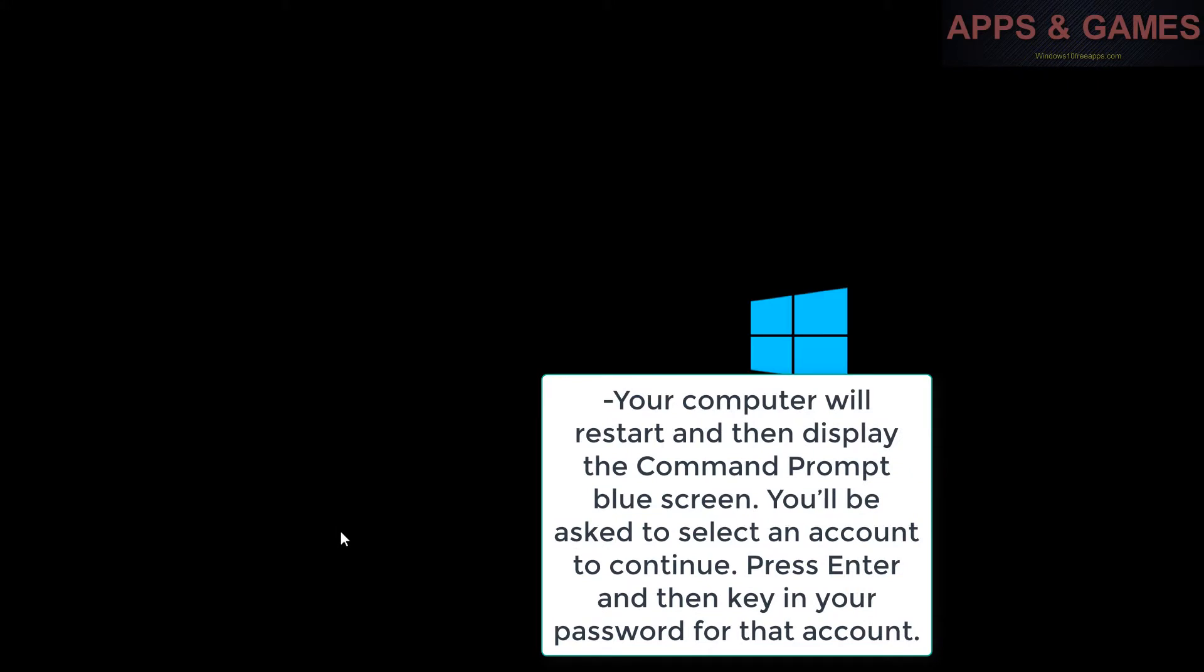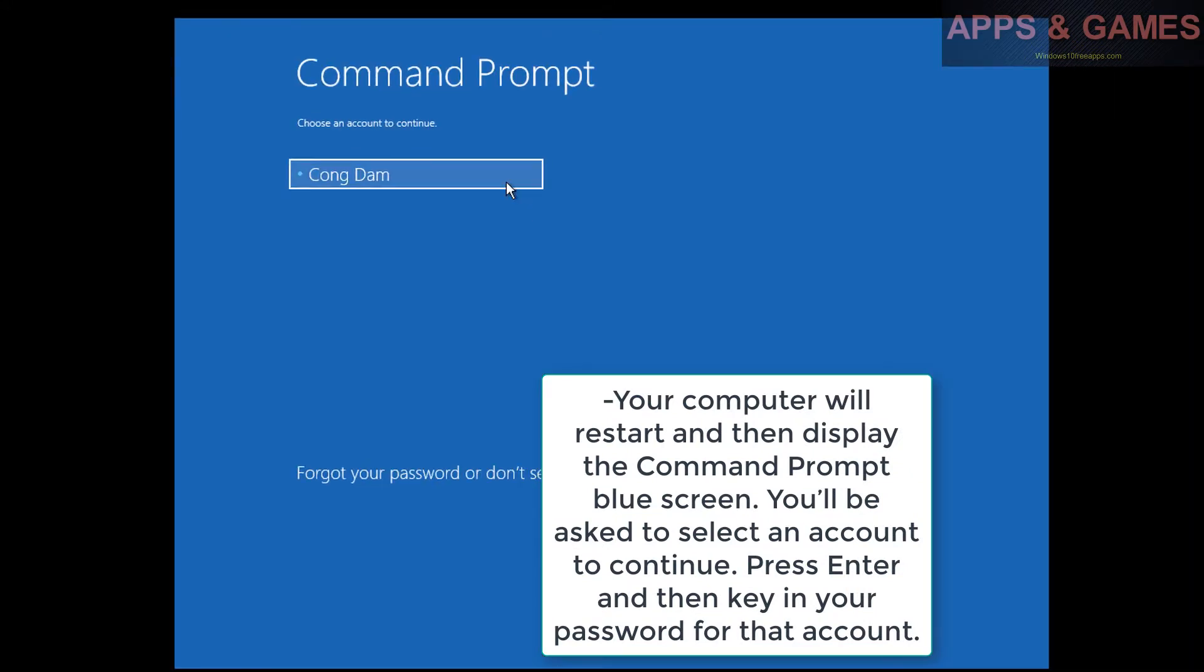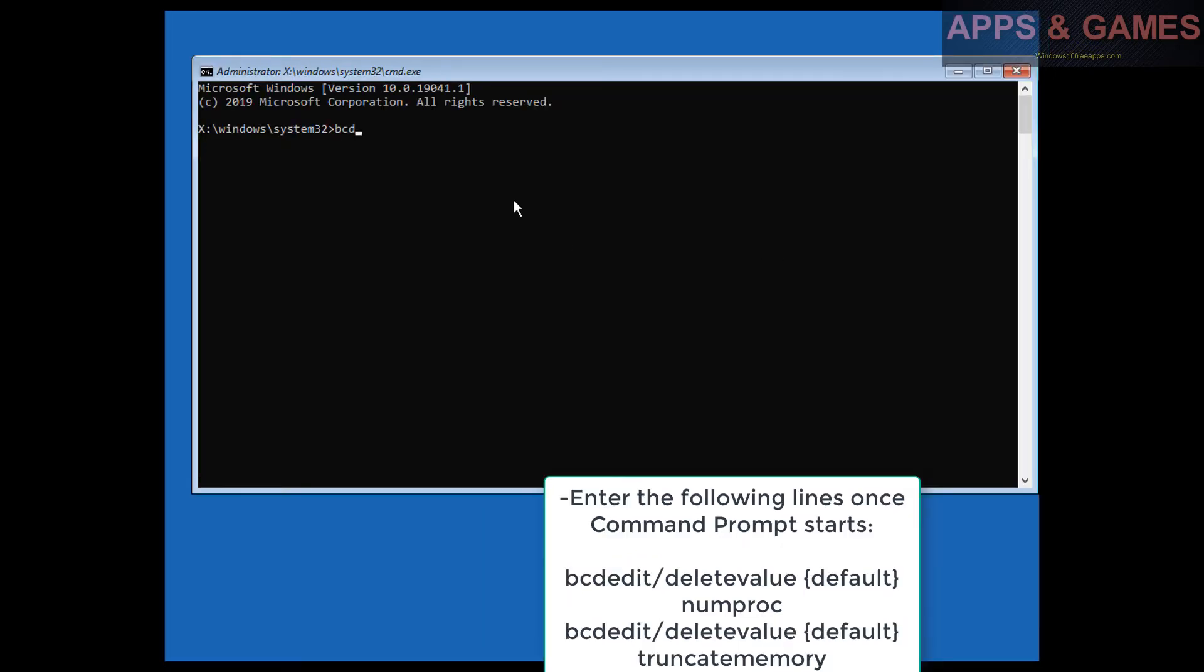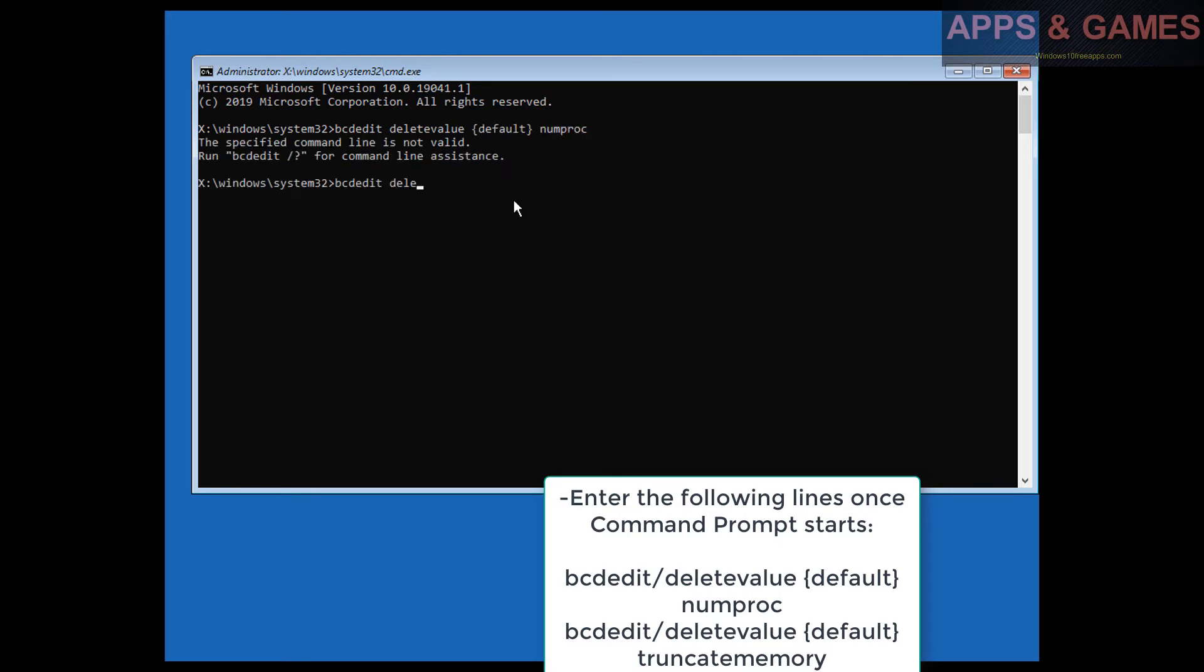Press Enter and then key in your password for that account. Enter the following lines once Command Prompt starts: bcdedit /deletevalue {default} numproc, bcdedit /deletevalue {default} truncatememory.